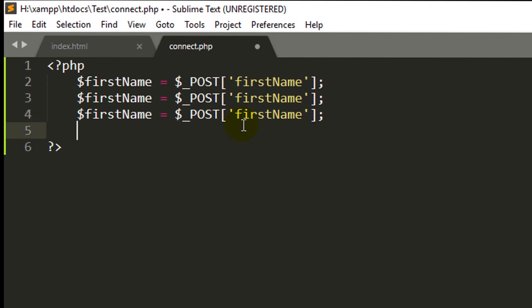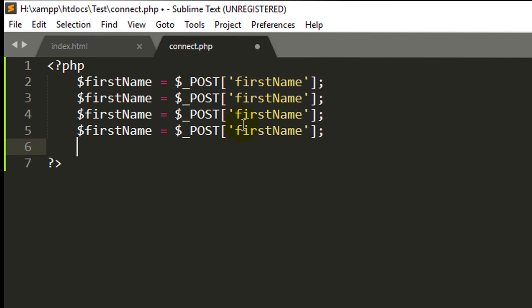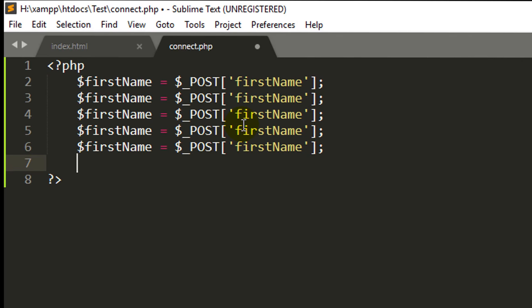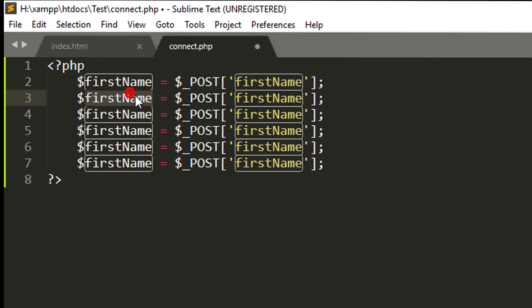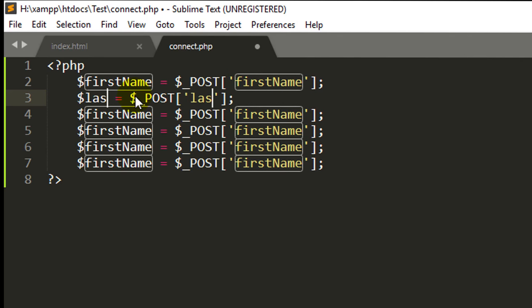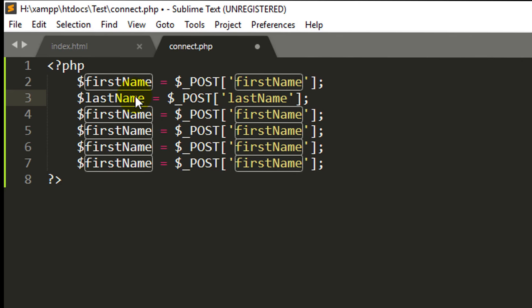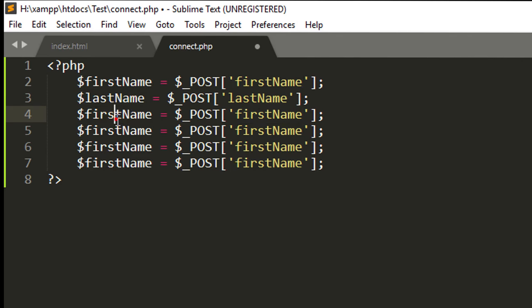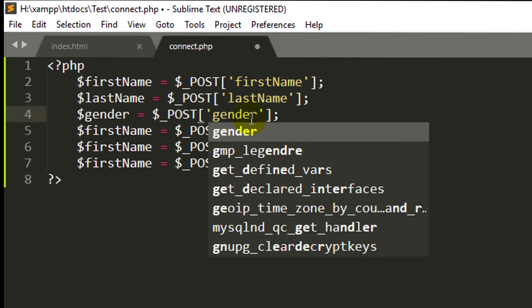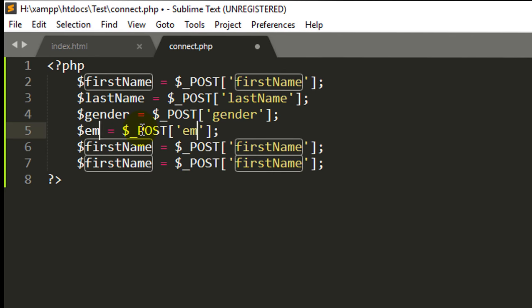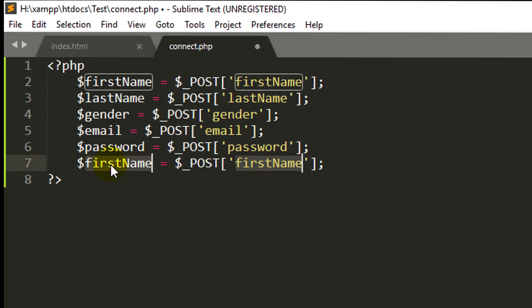In the same way, we will do the last name, gender, email, password, and for the number. Now for multiple select, use Ctrl D and change the name. Last name. Do the same for the others like gender, email, the password, and for the number.